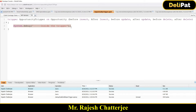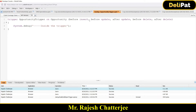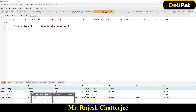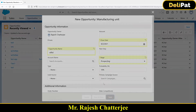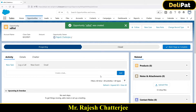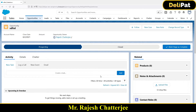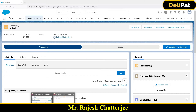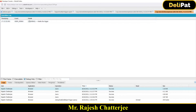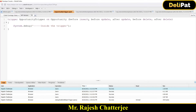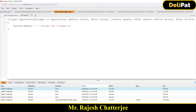What if I remove after insert? Now I have only one insert event — before insert — there is no after insert. If I go and create a new record, how many times will the System.debug fire? Let me double-click the log and go to debug only — there is only one System.debug this time, not twice. Why? Because if you see my events, I have only before insert; there is no after insert.